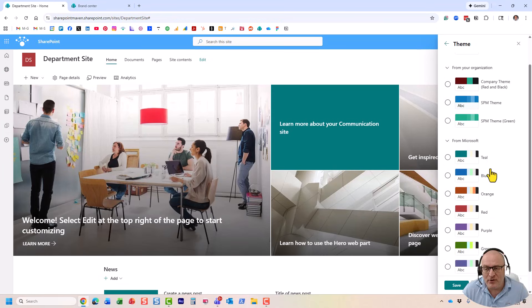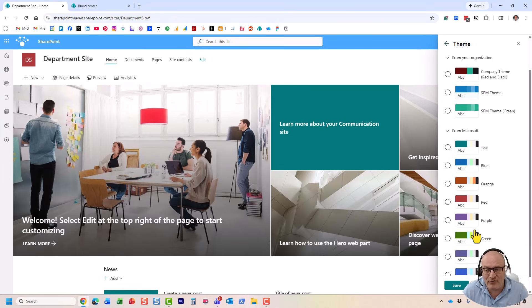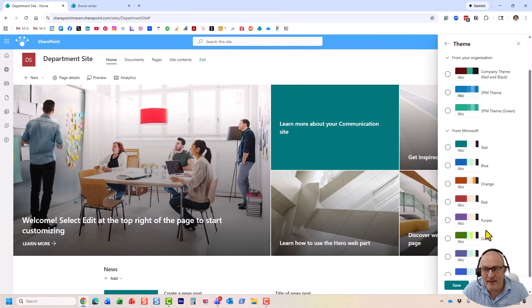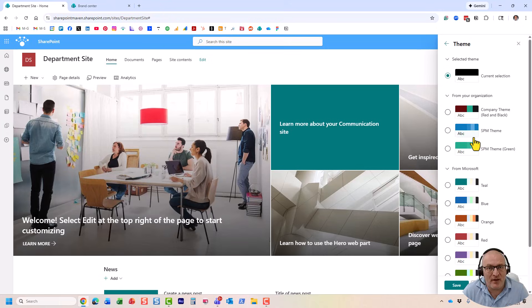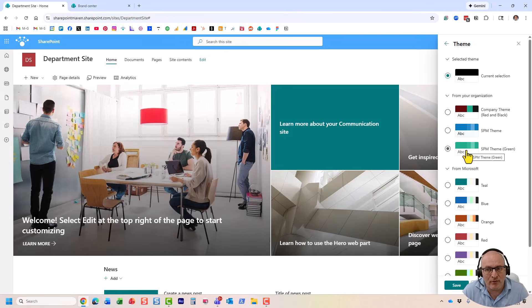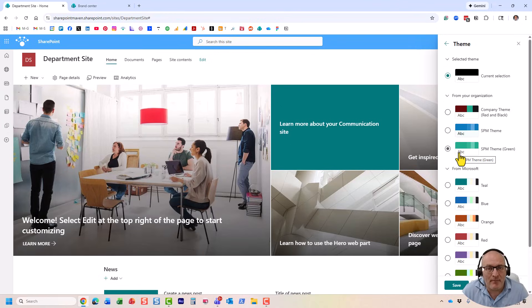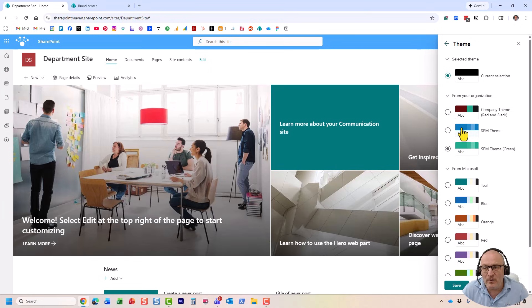You will notice Microsoft provides us with a number of out-of-the-box color palettes and themes, and I actually have my company ones. These are the ones that I installed from the admin center, which I will show you a little bit later. But I want to create my own theme for the company that matches the brand guidelines. So, how do we do that? Let me show you.